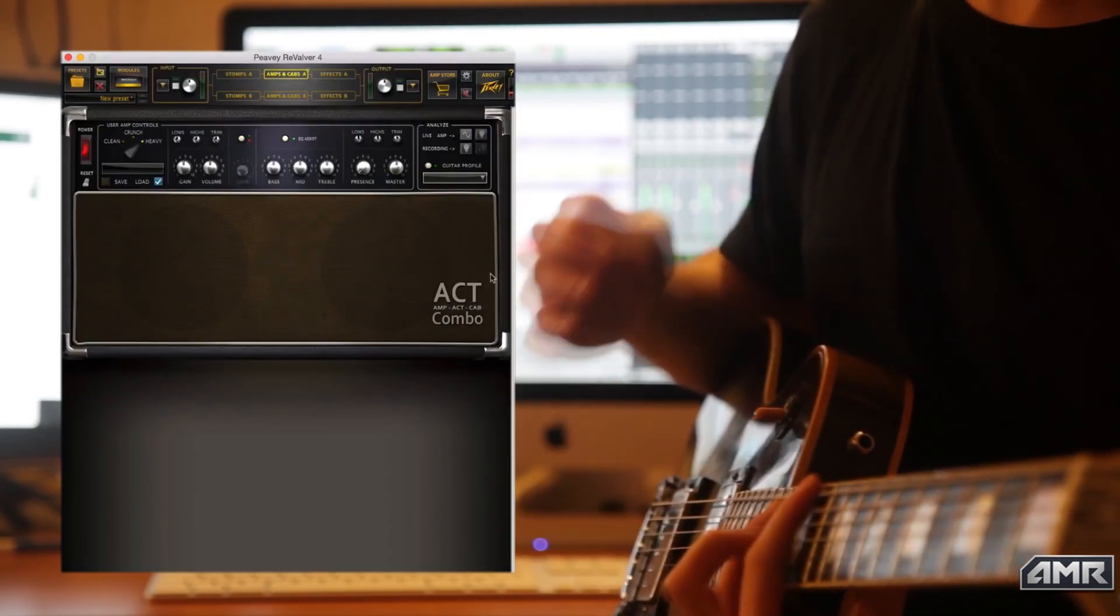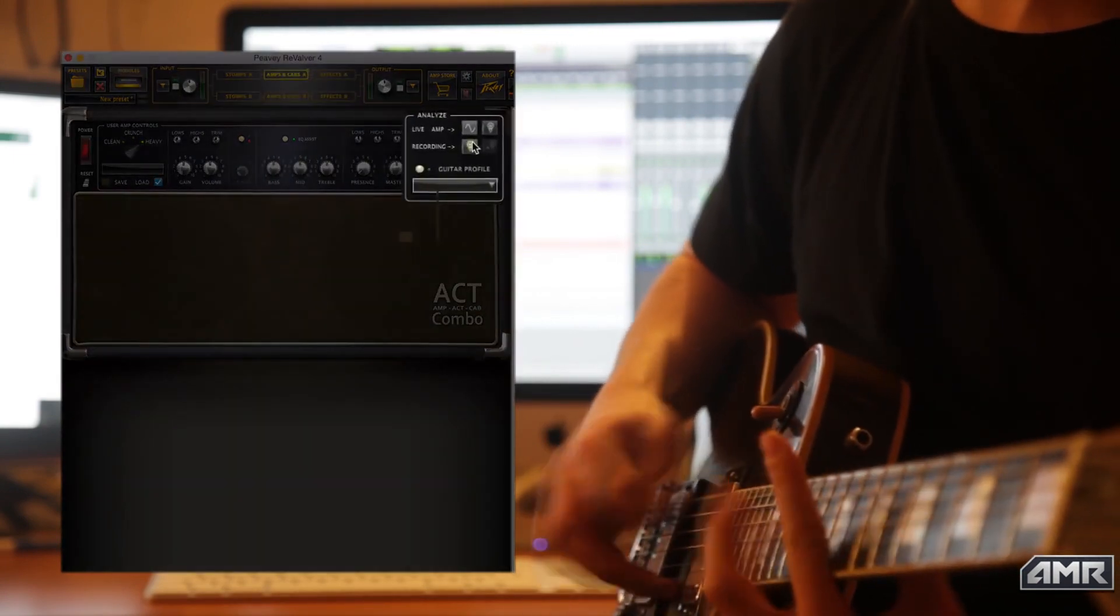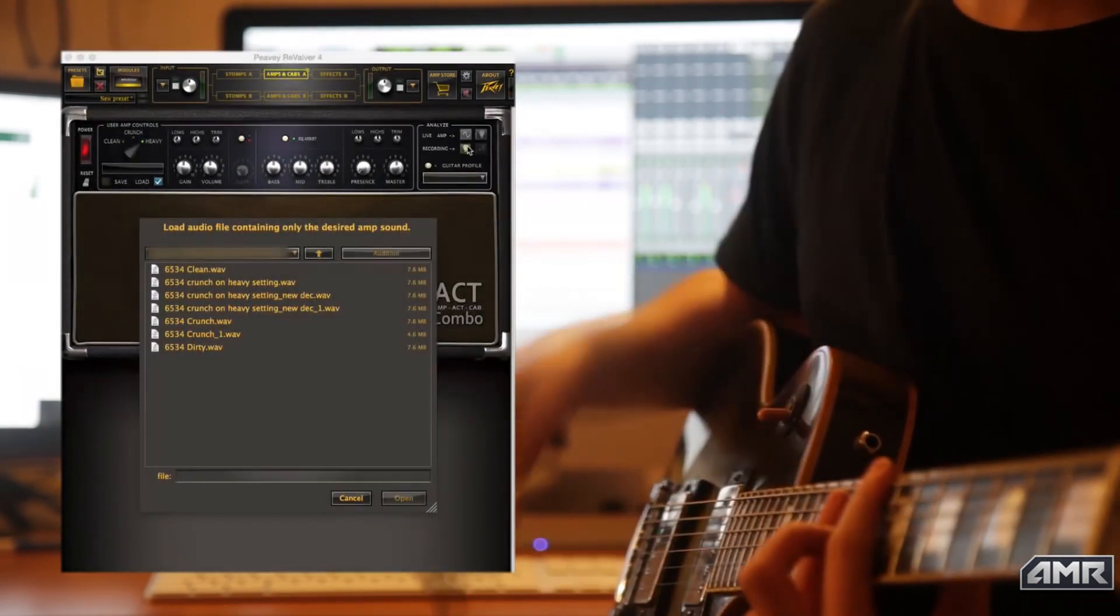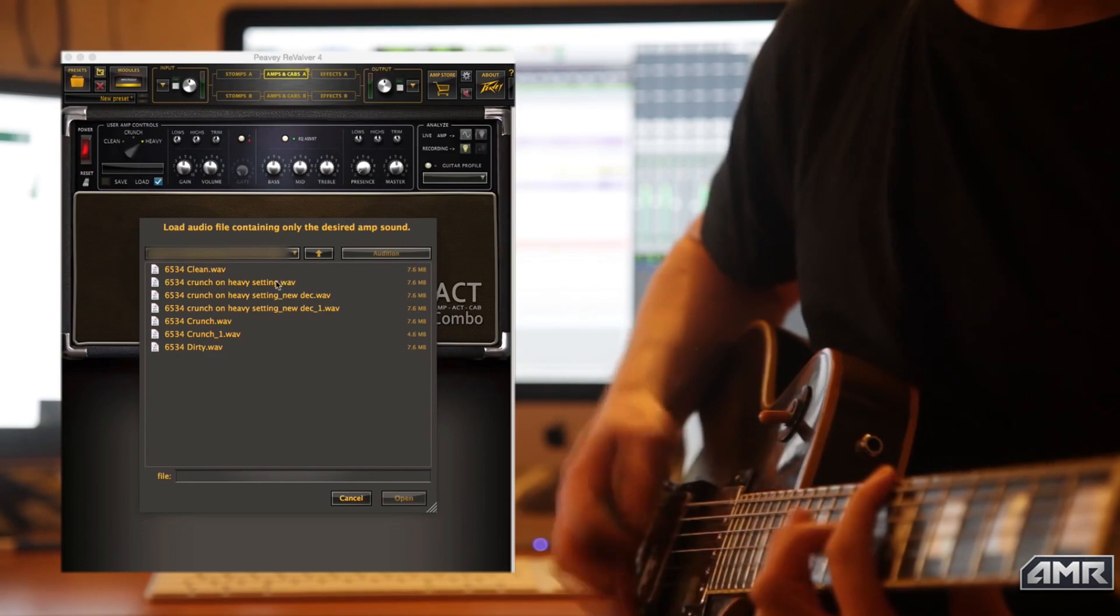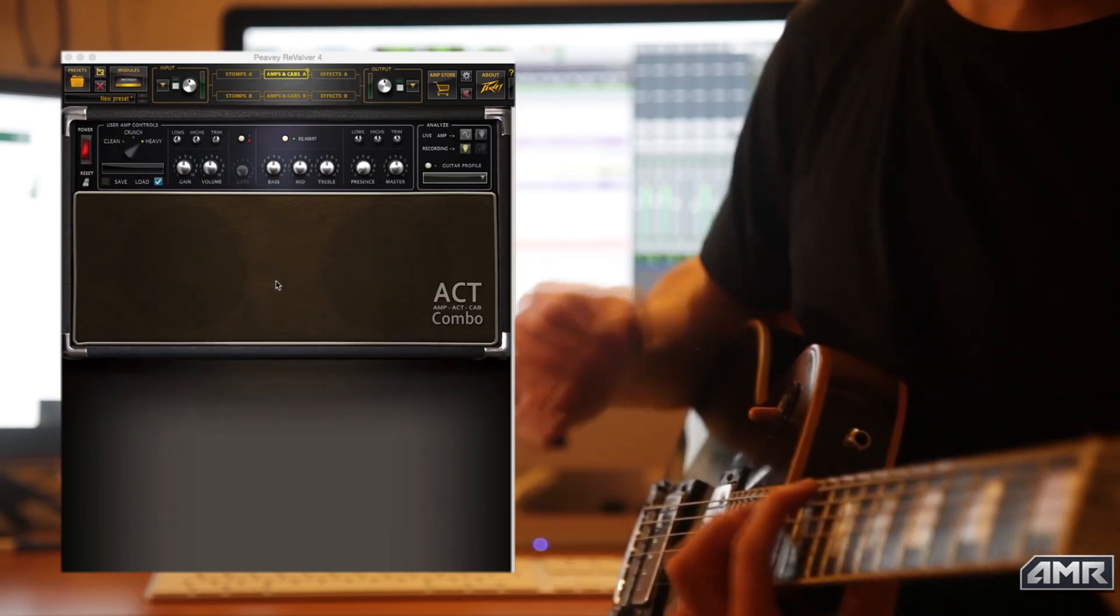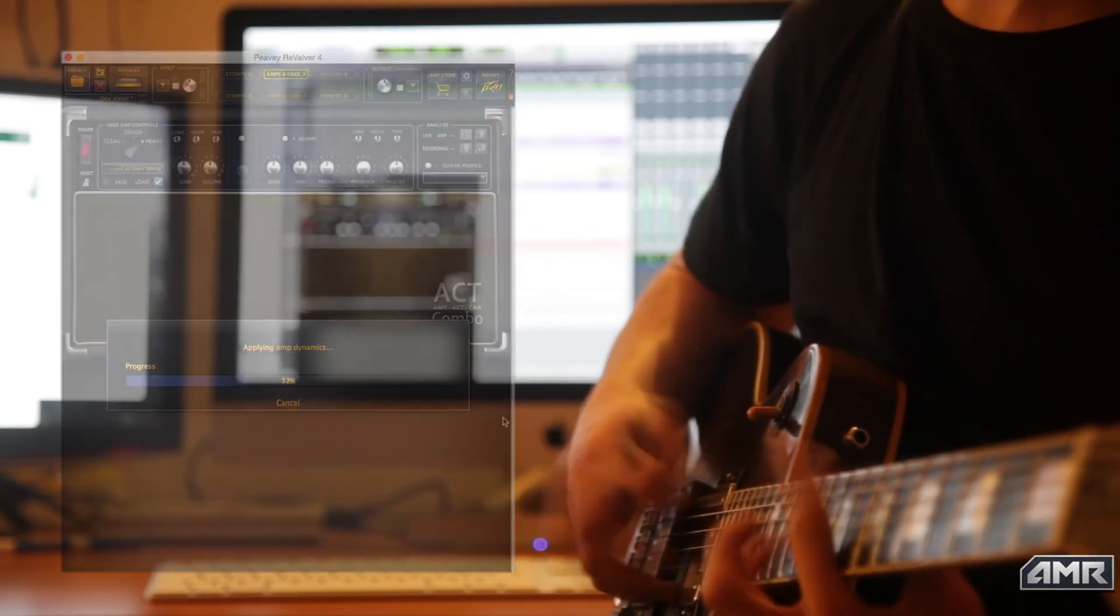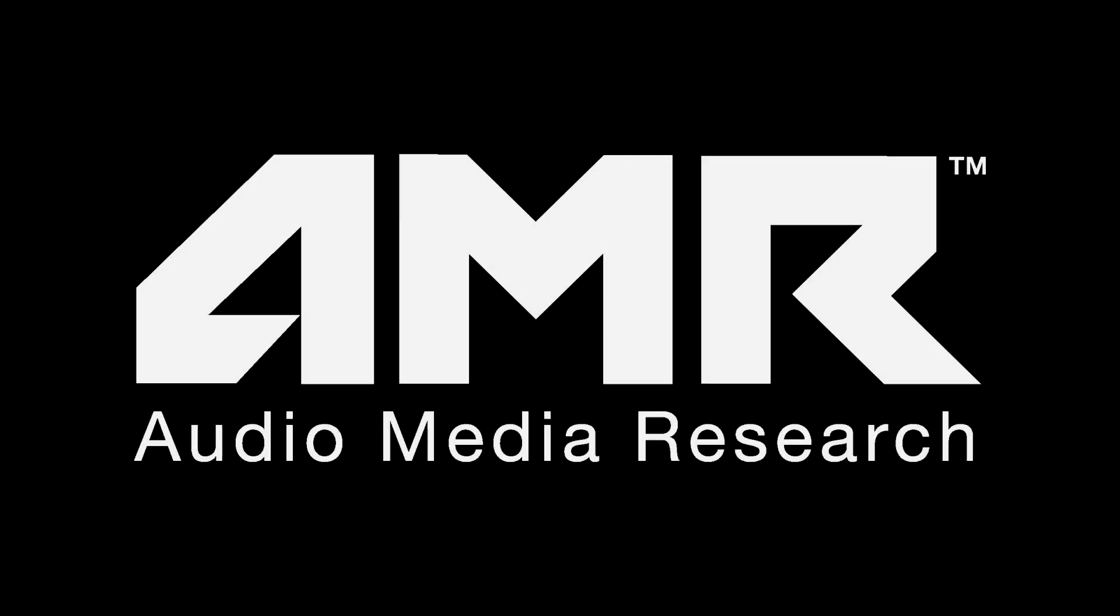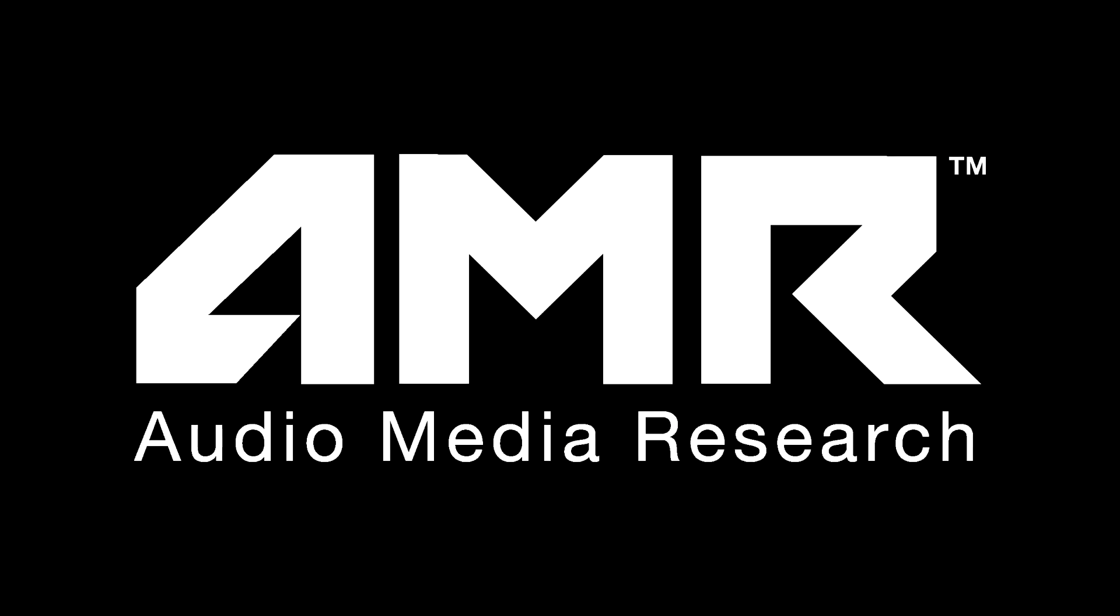PV will also have pre-made ACT Combo presets available in the Revalver amp store. This will be an ever-expanding library of tones from some of the greatest amps ever made.